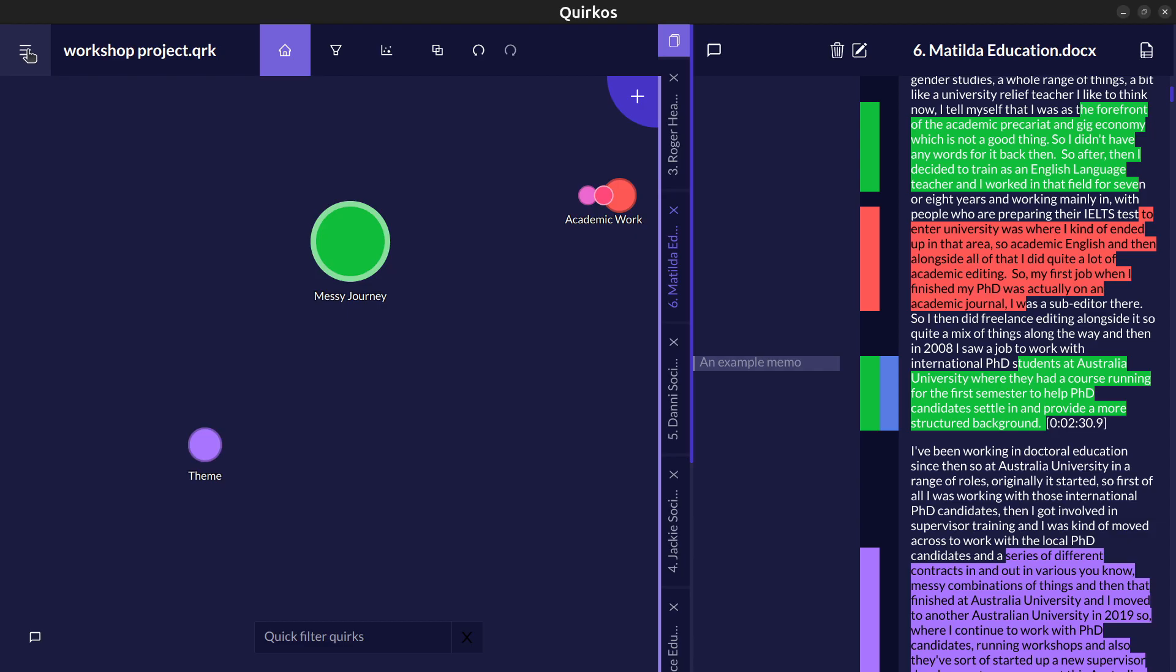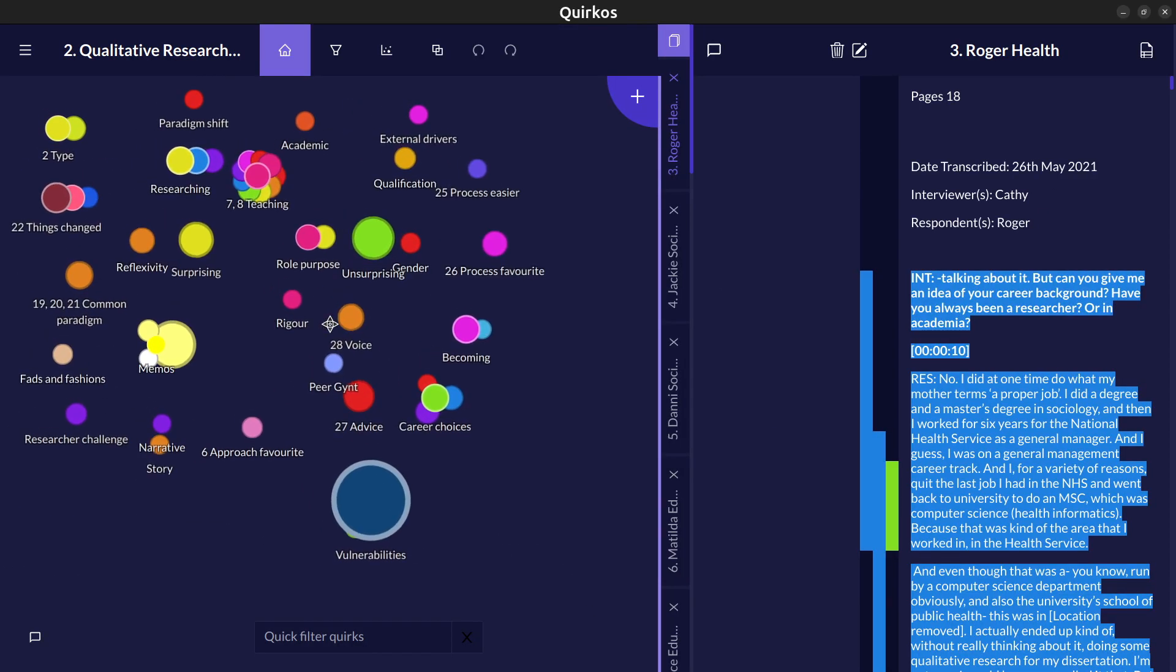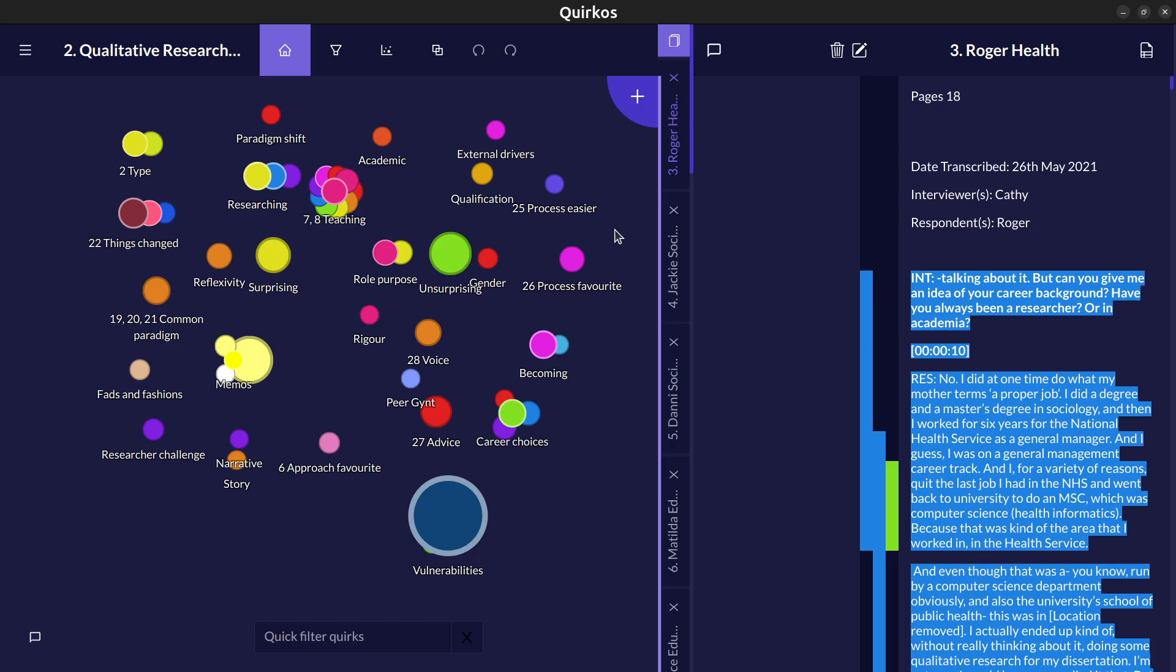Now I'm going to show you an example of one of our projects which we use for training and which you can download and explore yourself. This will show some of the features when we've done a lot more coding and been through all of our sources of text.